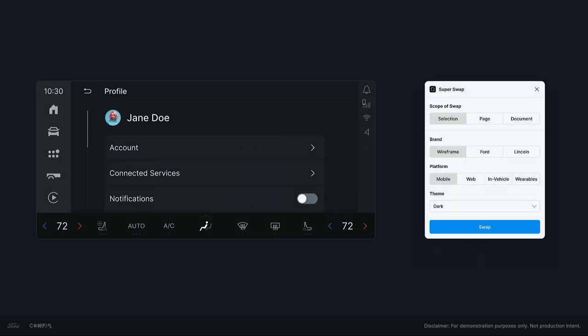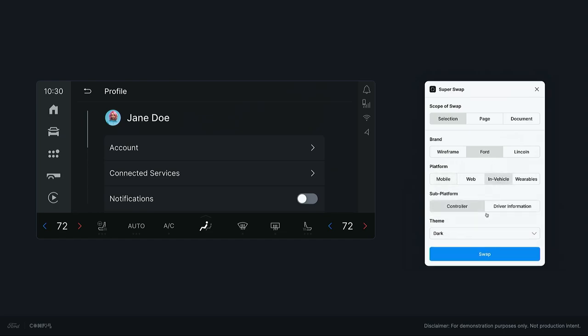We found that with a flexible platform agnostic foundations, new platforms can easily adopt our design system structure and create components and products that share the same core visual DNA. We even built our own custom Figma plugin. It can swap all of these libraries by selection, page, or document. And because all libraries are structured identically, the plugin can seamlessly swap across brand, platform, and theme. As you'll see here, the plugin is taking this in-vehicle screen, swapping its foundation, component, and typography libraries from one theme to the next in a single click.